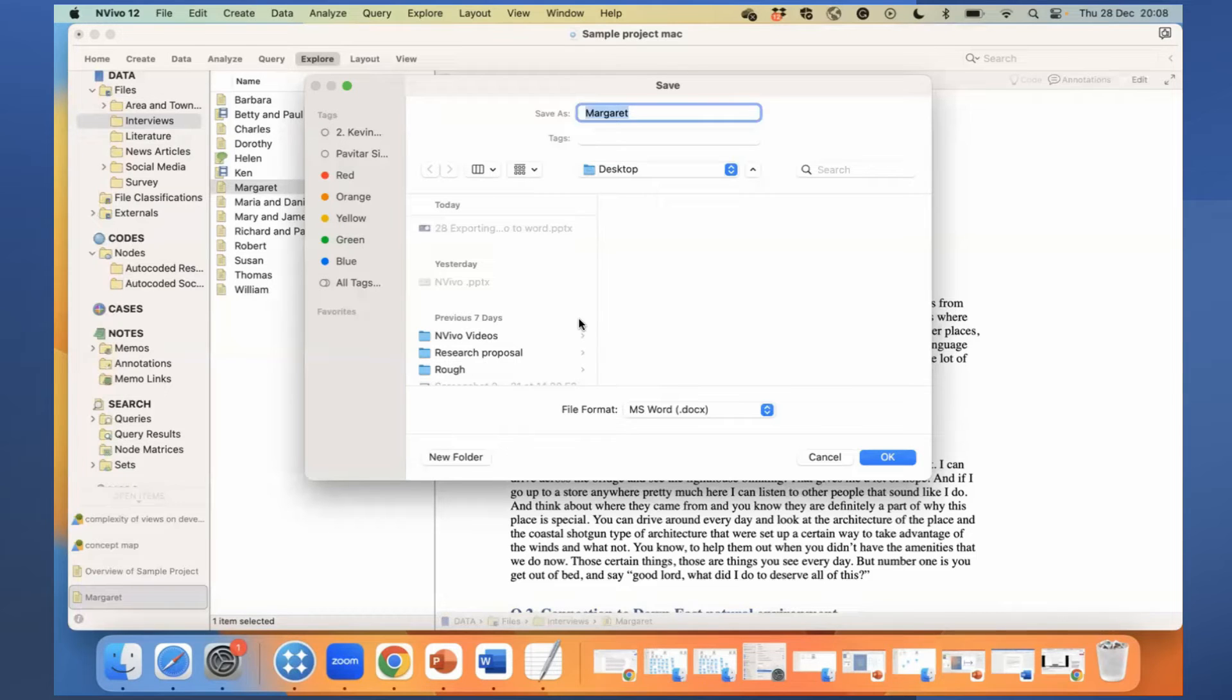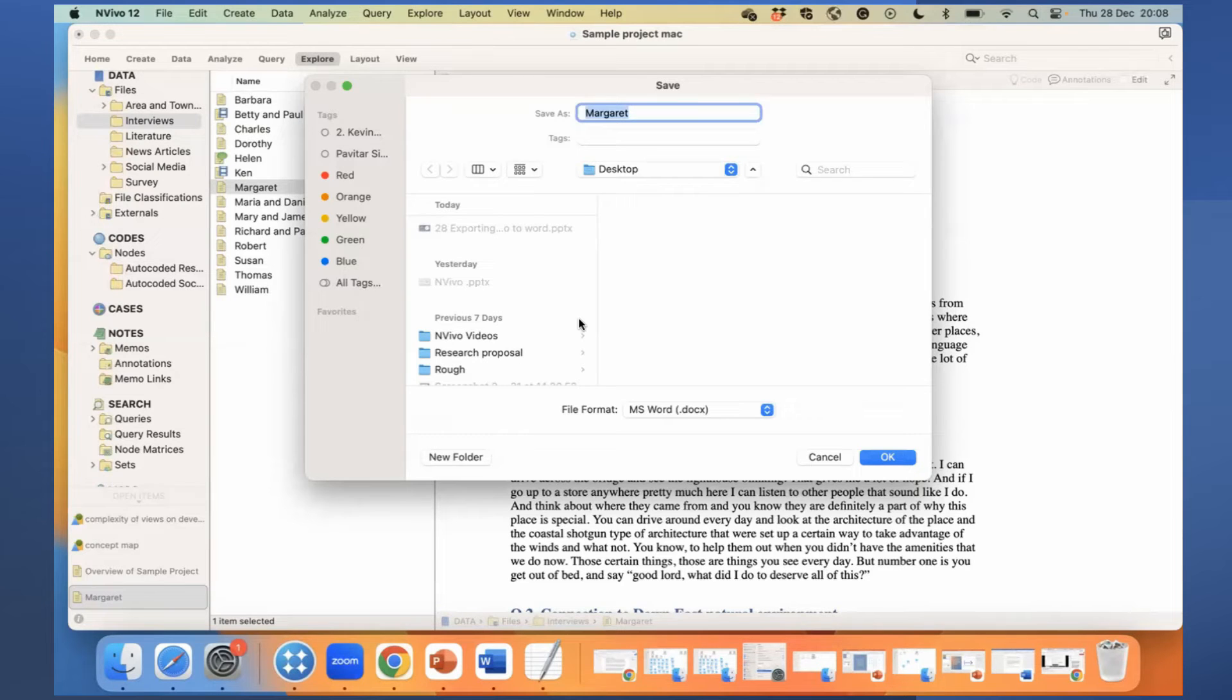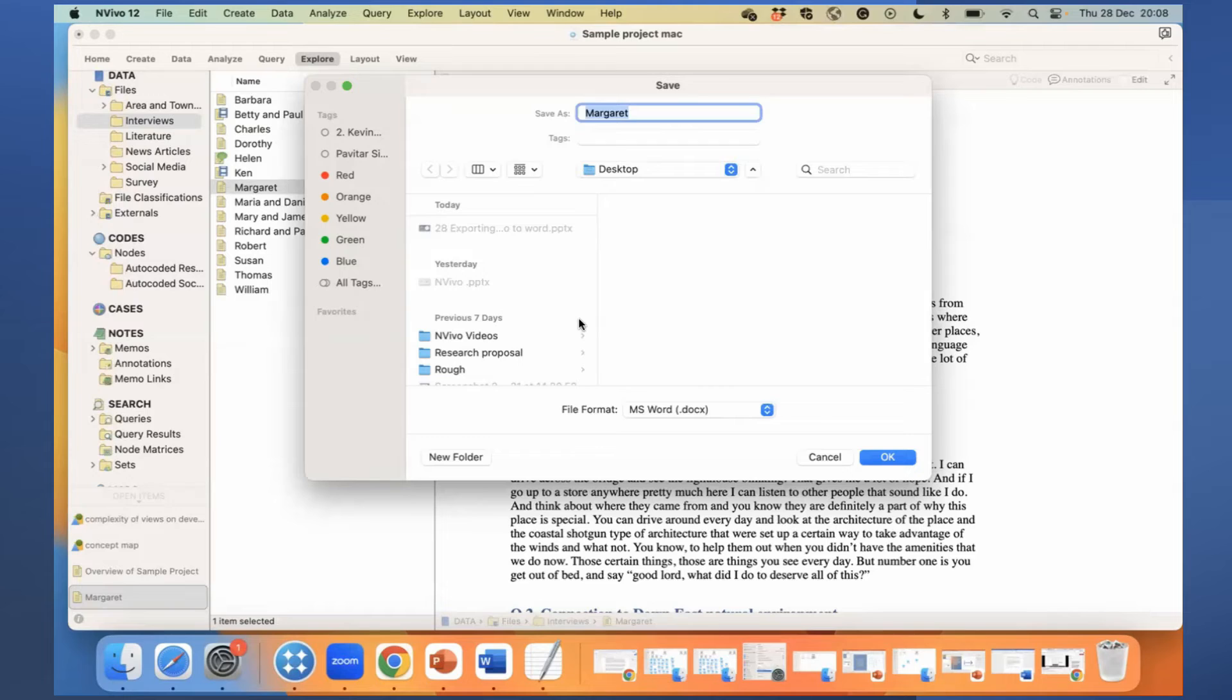So if you are interested in that service of having all these annotations, memo links and things attached, I would recommend you can do this in NVivo Windows. But again, in NVivo Mac also, you can export a document very simply the way I did.